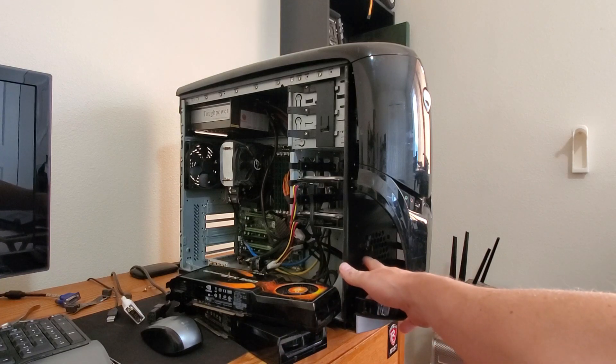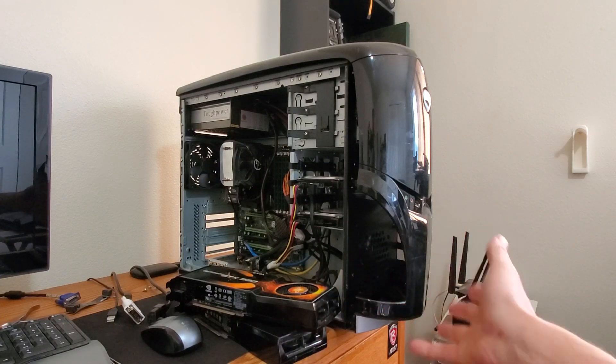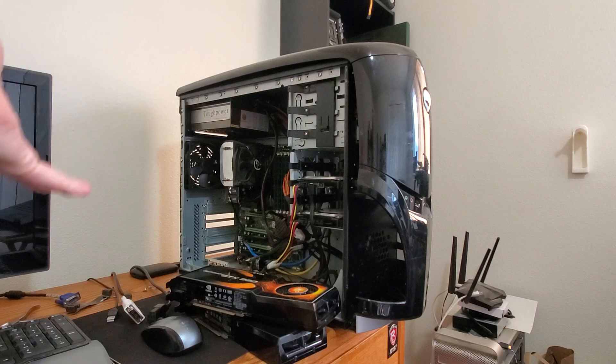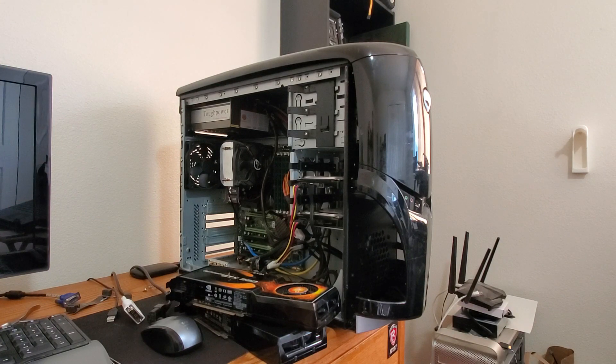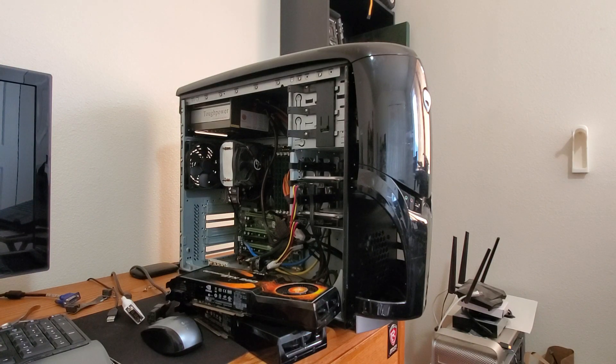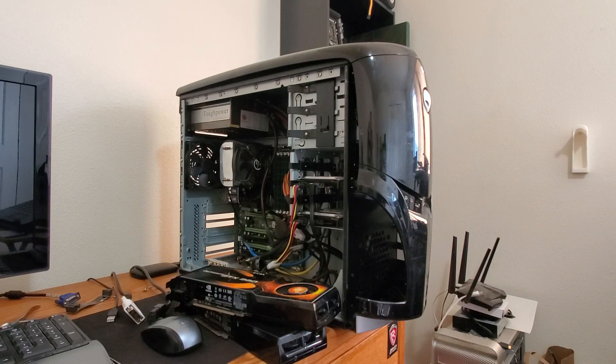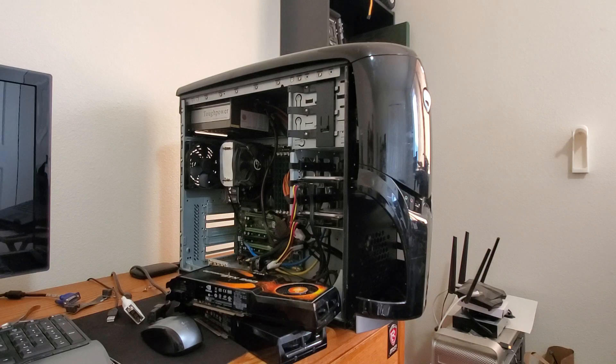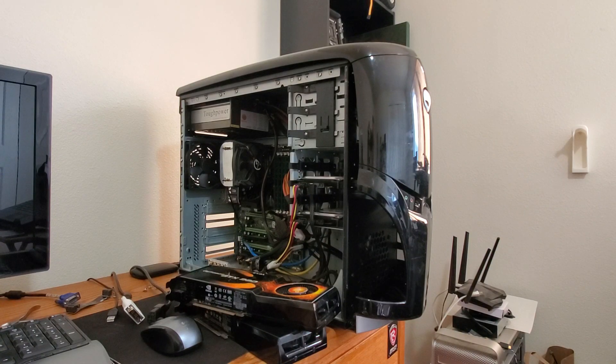You got a 120 millimeter intake fan in the front which is pretty nice. You got one in the back which is also kind of nice, but it doesn't move a great deal of air, especially with these cheap Corsair black fans, and they're not moving a lot of air.